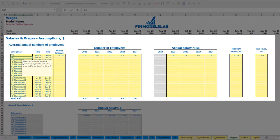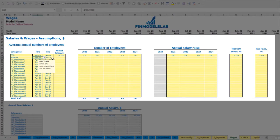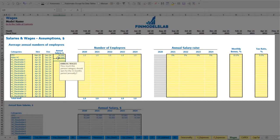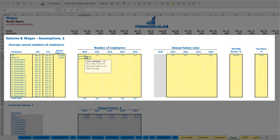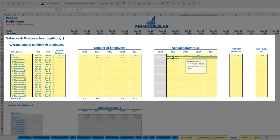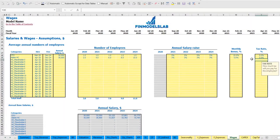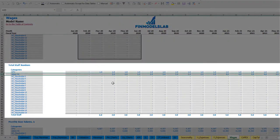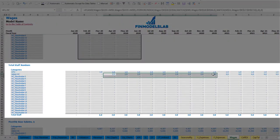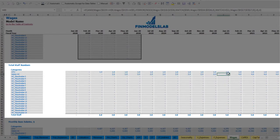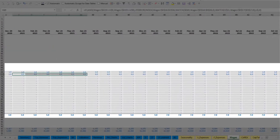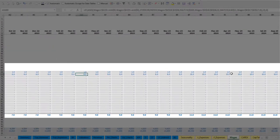Another option — admin headcount, which will start in April and grow till the end of the model, with an annual salary of $30,000. Let it be year 1: 2 employees, year 2: 4, year 3: 6, year 4: 8, and year 5: 10 headcount, with 3% annual salary growth, 5% monthly bonus, and 5% payroll tax rate. So you may see total staff numbers: 2 for year 2020, then starting from 2021 you have 4, then 6, 8, and 10 in the last year.